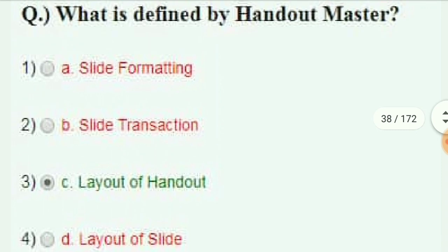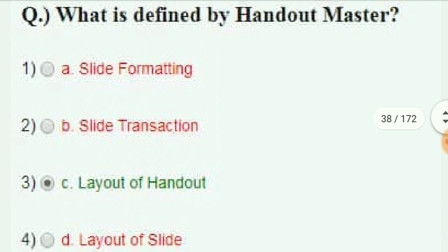What is defined by Handout Master? The answer is the layout of a handout.